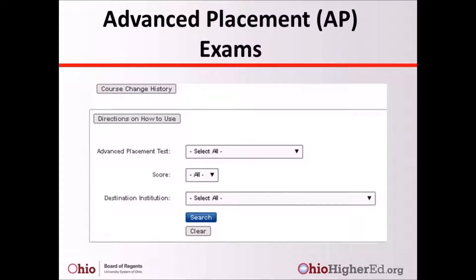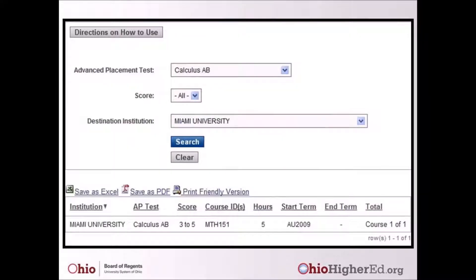The last course reporting system is Advanced Placement. To search for course equivalents awarded through Advanced Placement AP exams, fill in any search criteria as needed. This example is based on a search for potential credit a student could earn at Miami University for an AB Calculus Advanced Placement exam. Students with scores of 3, 4, and 5 are to receive MTH 151.